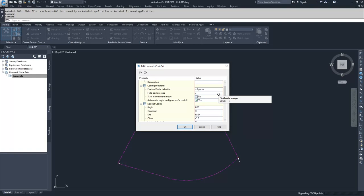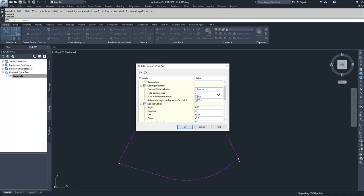Automatic begin on figure prefix match basically looks to your figure prefix database and says, do I have a code that matches this figure prefix database? If it does, I'm going to start a figure on it. Otherwise it won't start a figure and it'll look to your rest of your code sets. If you don't have this checked, you have to always use your begin command when you want to create a figure.